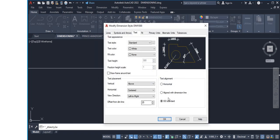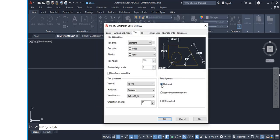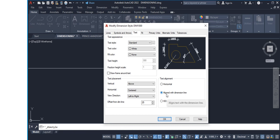For Text Alignment, if you check Horizontal you can see the text alignment change. There's also Aligned With Dimension Line. I always keep it on ISO Standard, which is similar to Aligned With Dimension Line. Leave it as ISO Standard and that covers the Text tab.